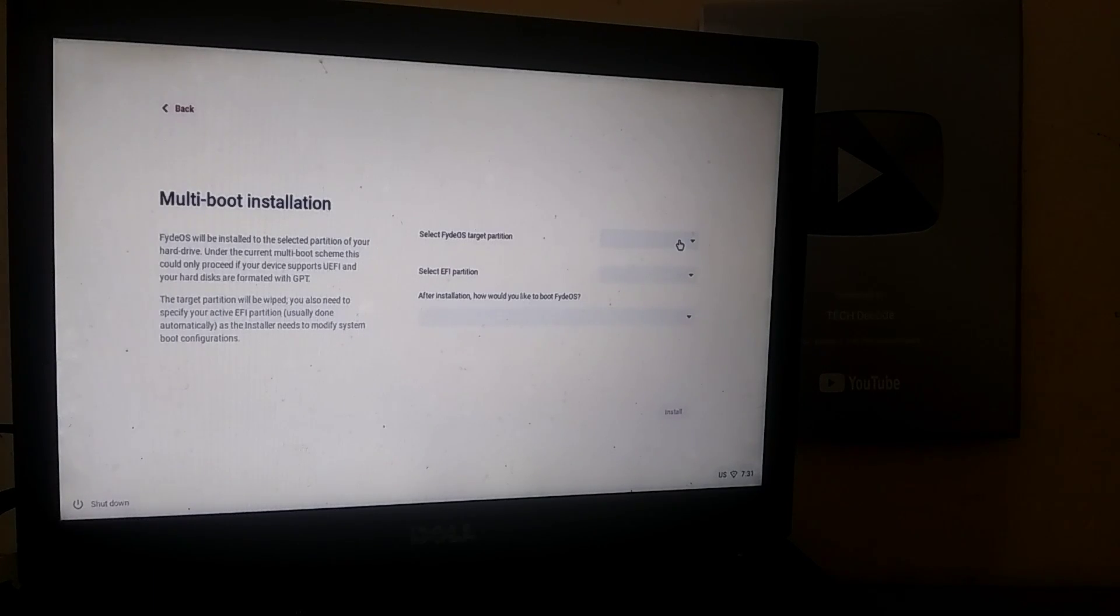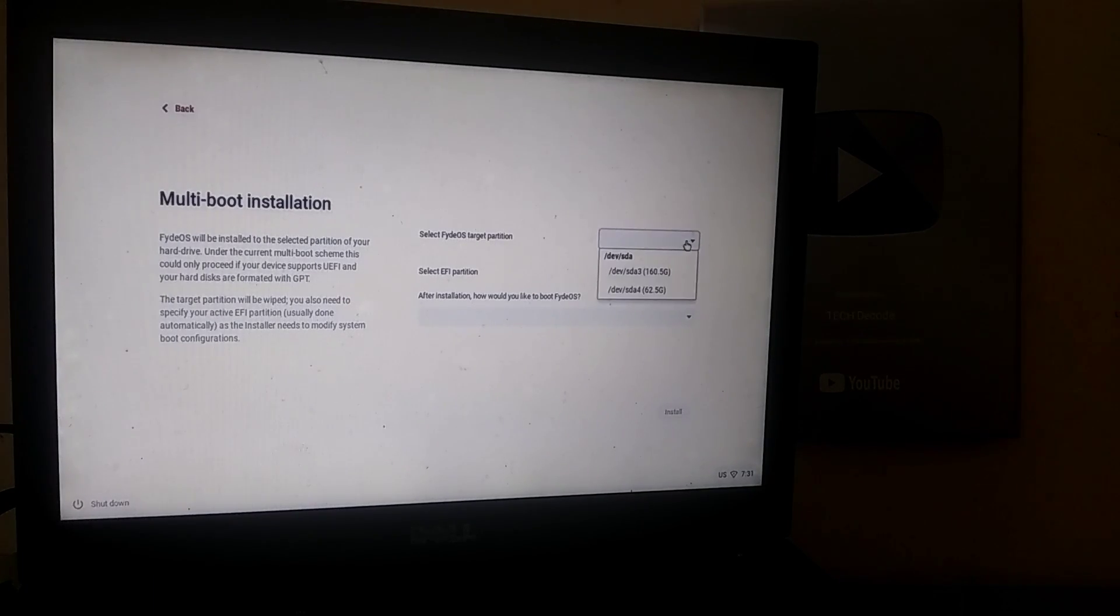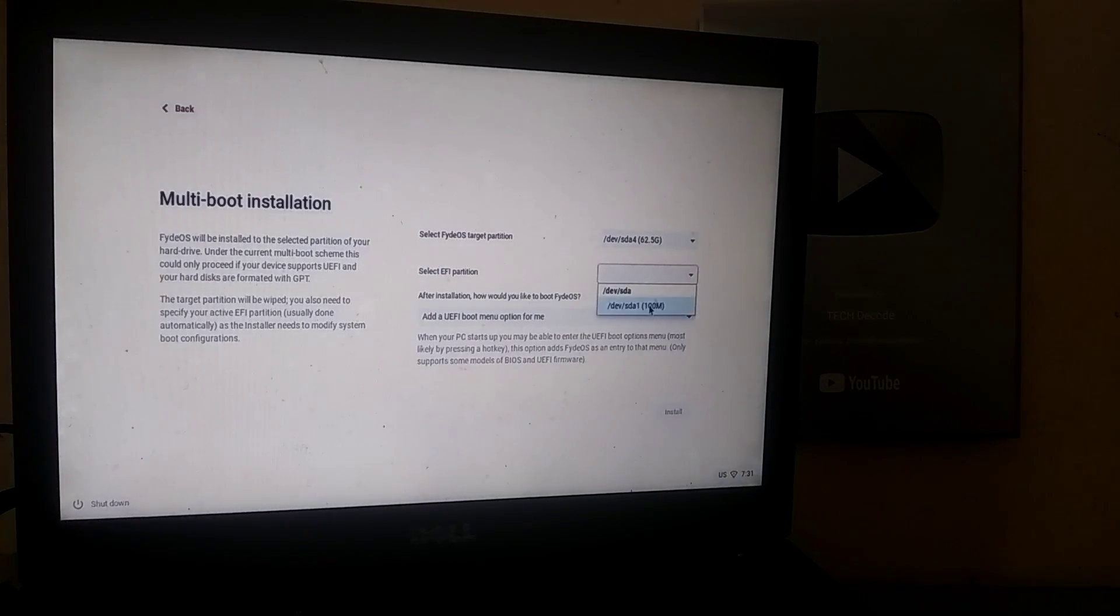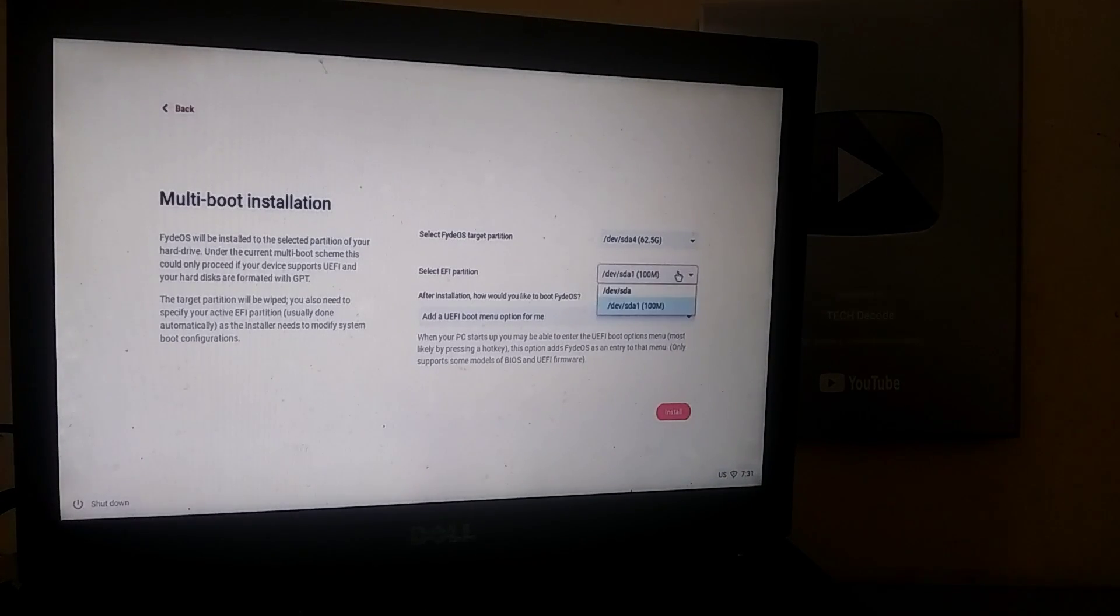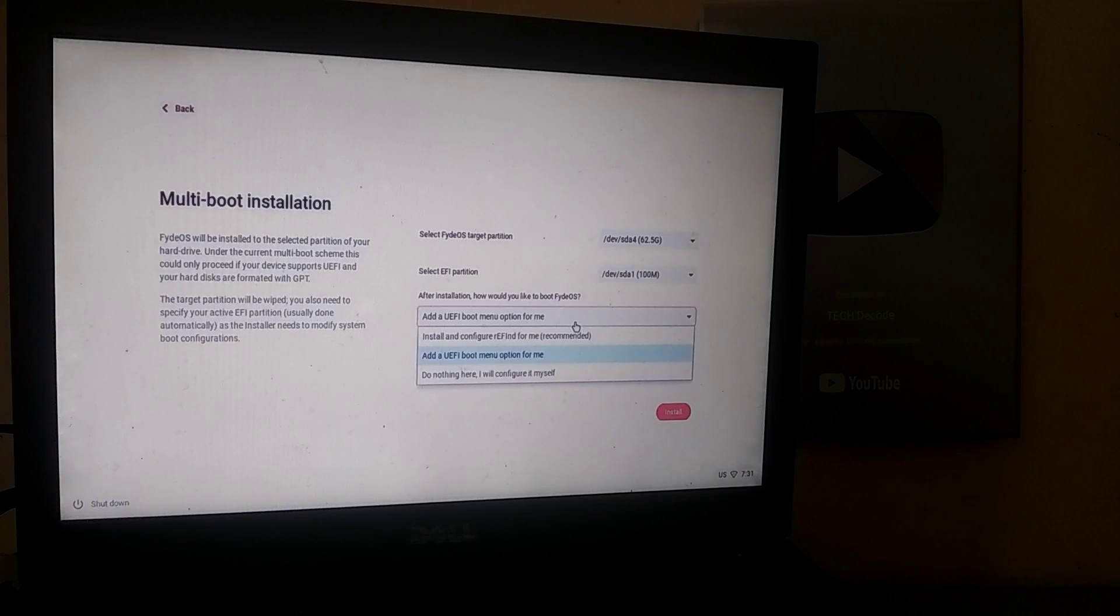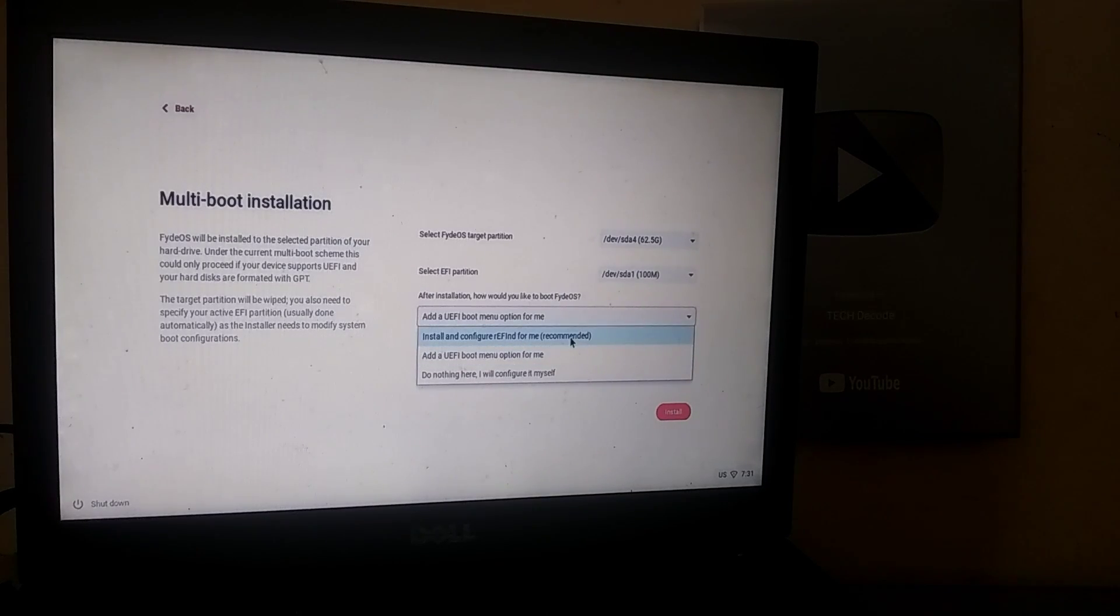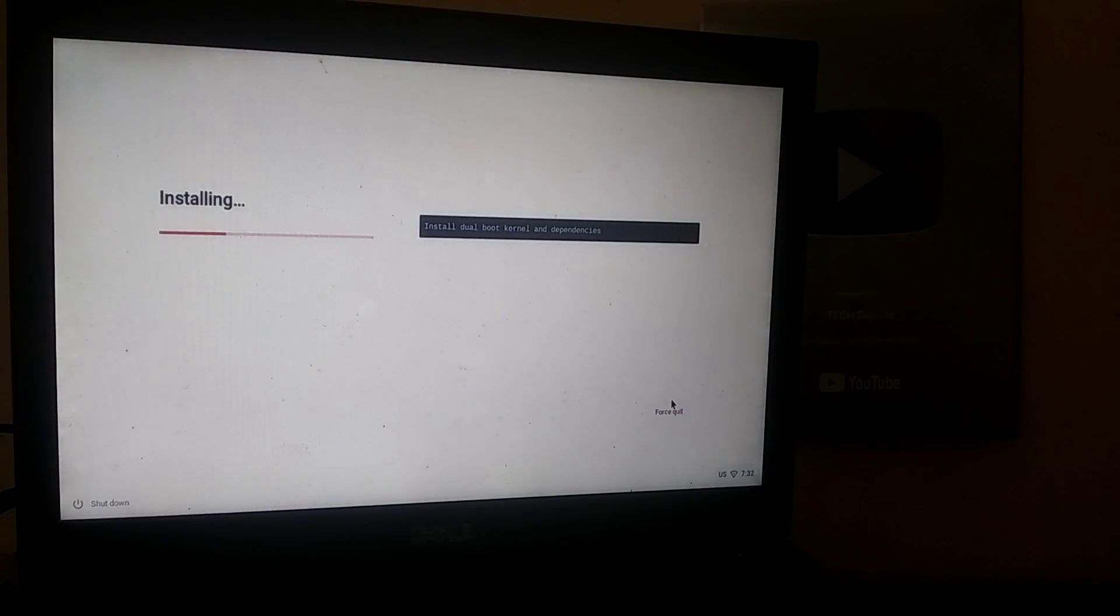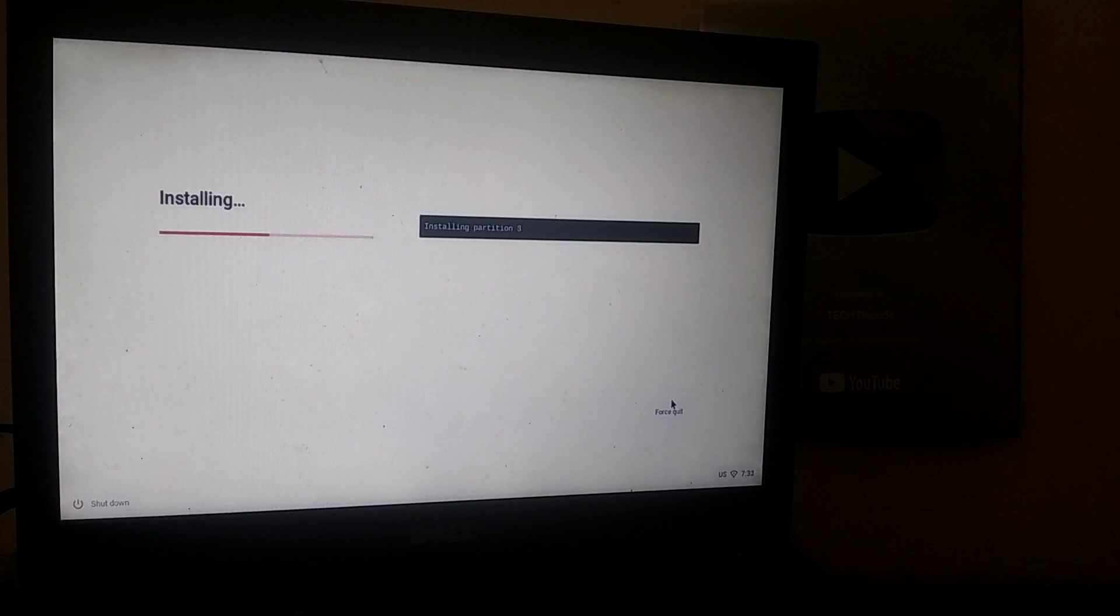Now you need to select a partition for FIDEOS, ensuring that the partition where you're installing FIDEOS is completely empty. After that, select the 100MB EFI partition and choose the recommended option below it. Then click on Install. The installation process has started and it will take some time to complete.